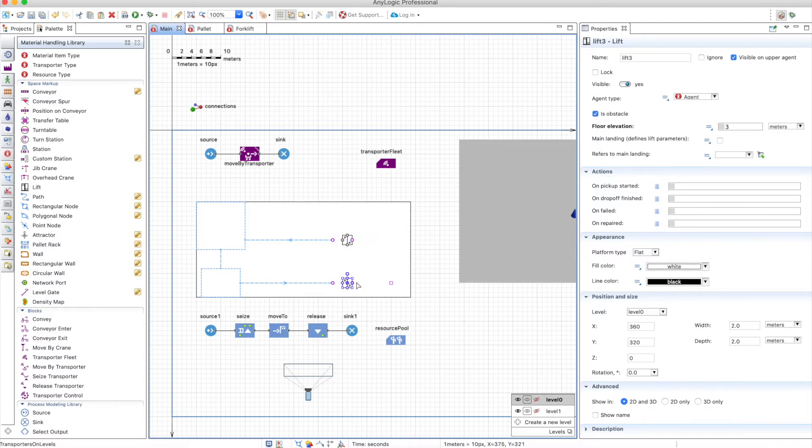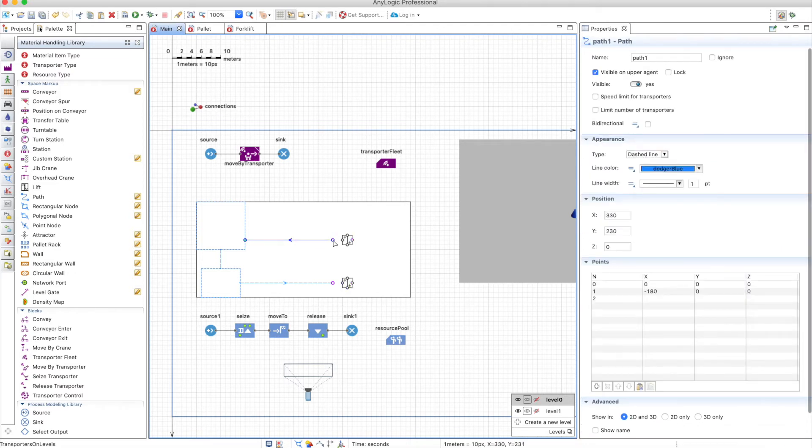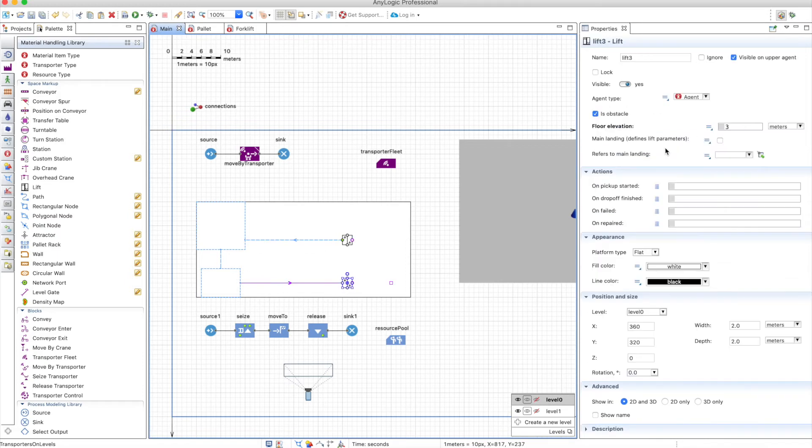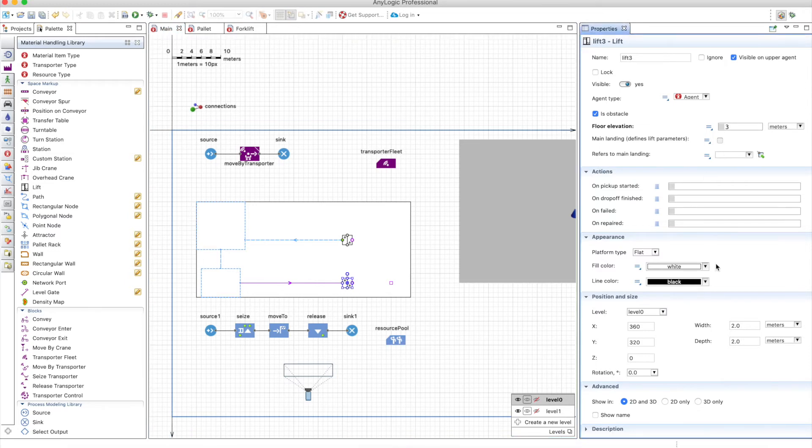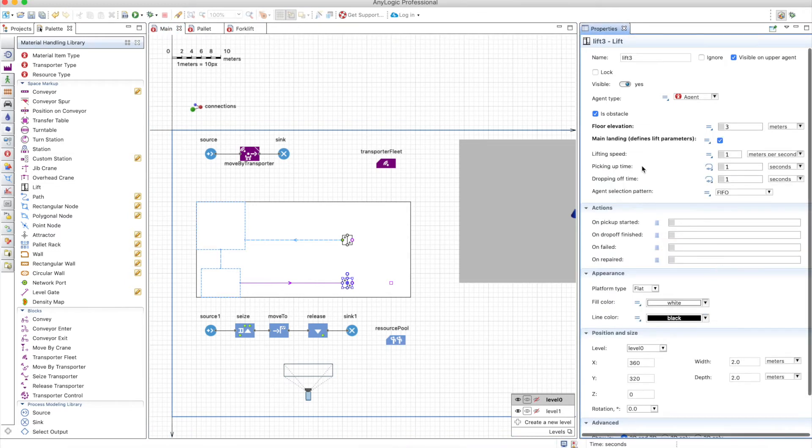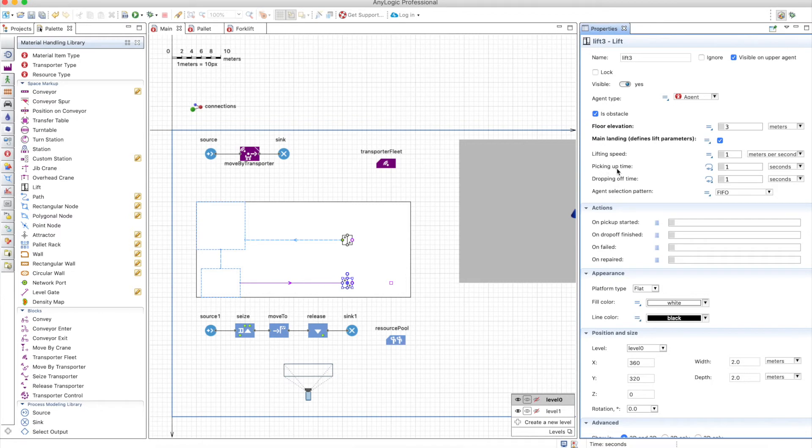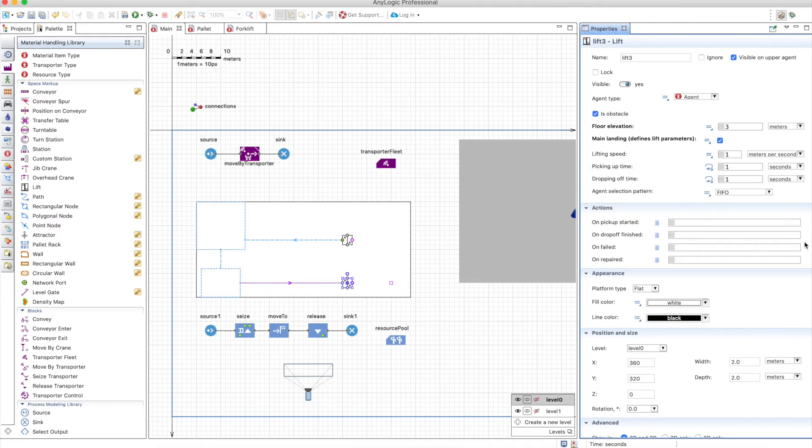So this point refers to the output of the lift that is on level 1. So now we can connect this here and this here. And you need to define the main landing. So let's make the lifts on level 0 to be the main ones. And the main ones will define the lifting speed, the picking up time and the dropping time. And also the agent selection pattern.